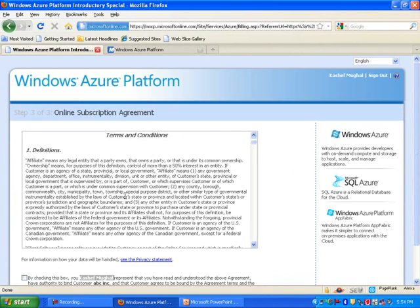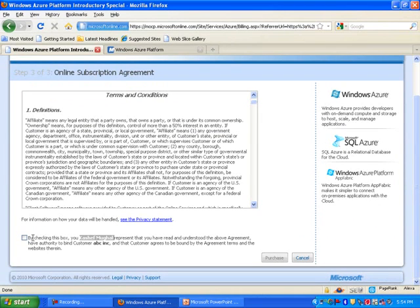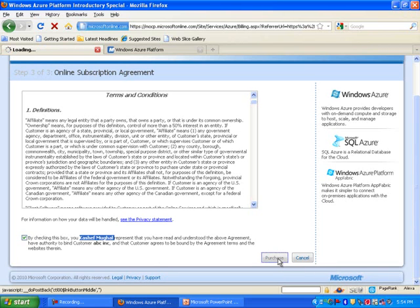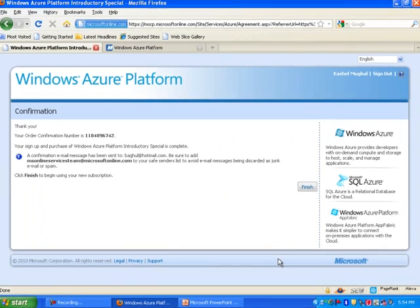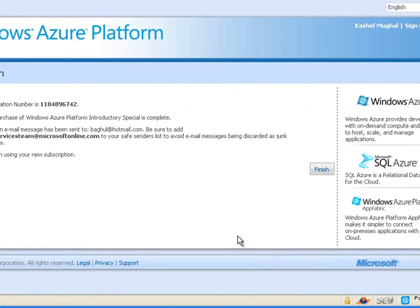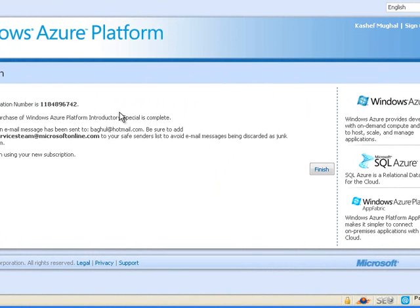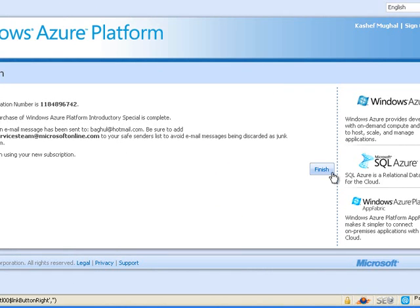So on the next screen, we basically have the agreement information. And then I'm just going to go ahead and check this and then go ahead and purchase the services. And I do have the confirmation number here about this order. And they said they will be sending some information regarding the project. So let's go ahead and click on finish.